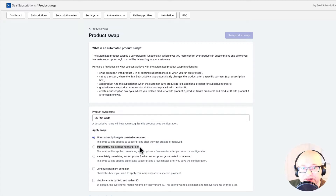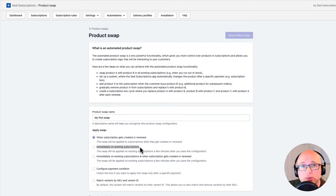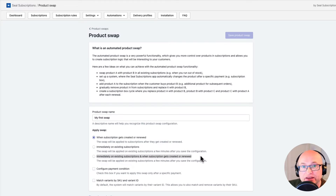The second option will apply the swap after we click the Save button, on existing subscriptions only. This is useful if we want to apply the swap just once — for example, to replace a product that is out of stock with a new one. Note that if you later edit this swap and save it again, the system will apply it again every time you save. The third option, 'Immediately on existing subscriptions and when subscription gets created or renewed,' is a combination of the first two: it applies immediately upon saving and also on each renewal.